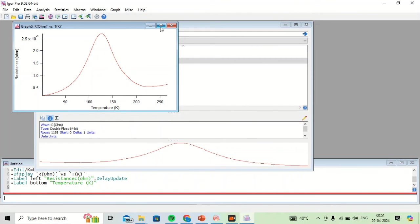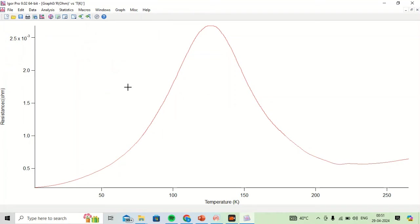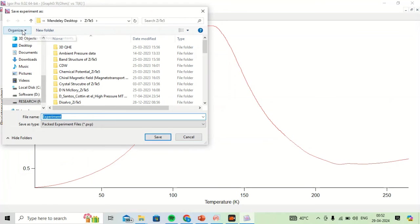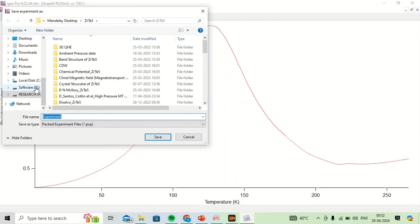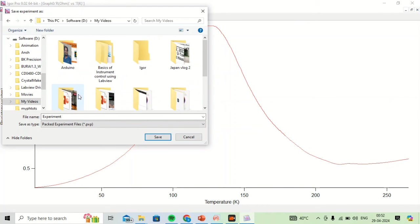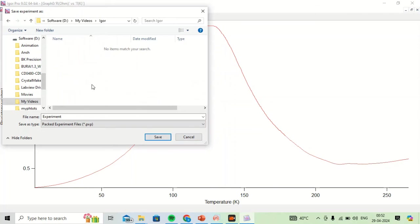So this is how we can plot a graph in Igor. I can save this experiment using Ctrl+S — Save Experiment — and I can name the file, for example, Experiment1.